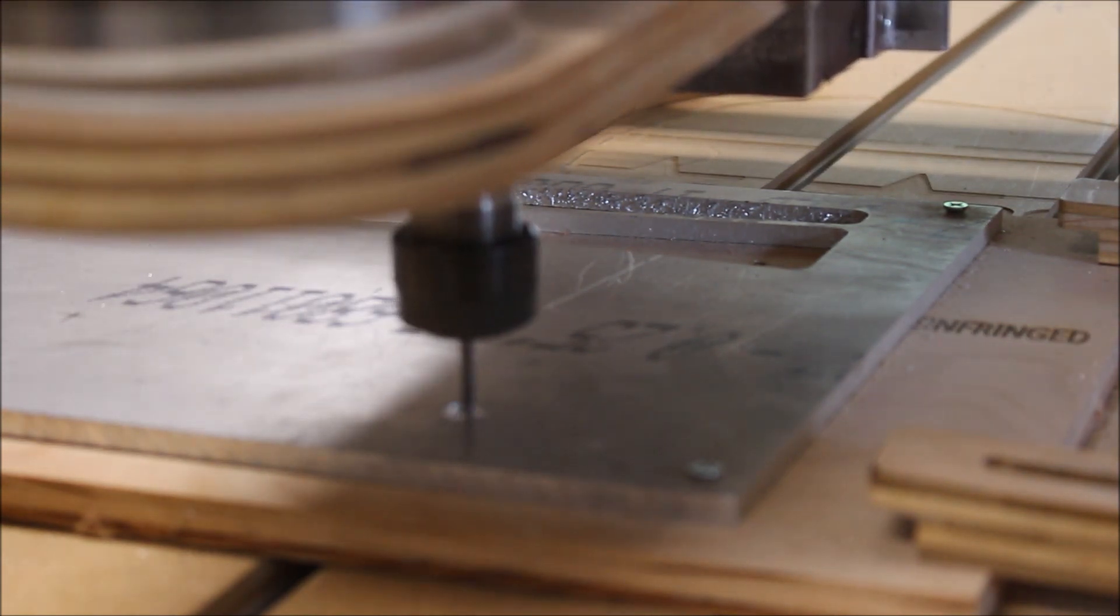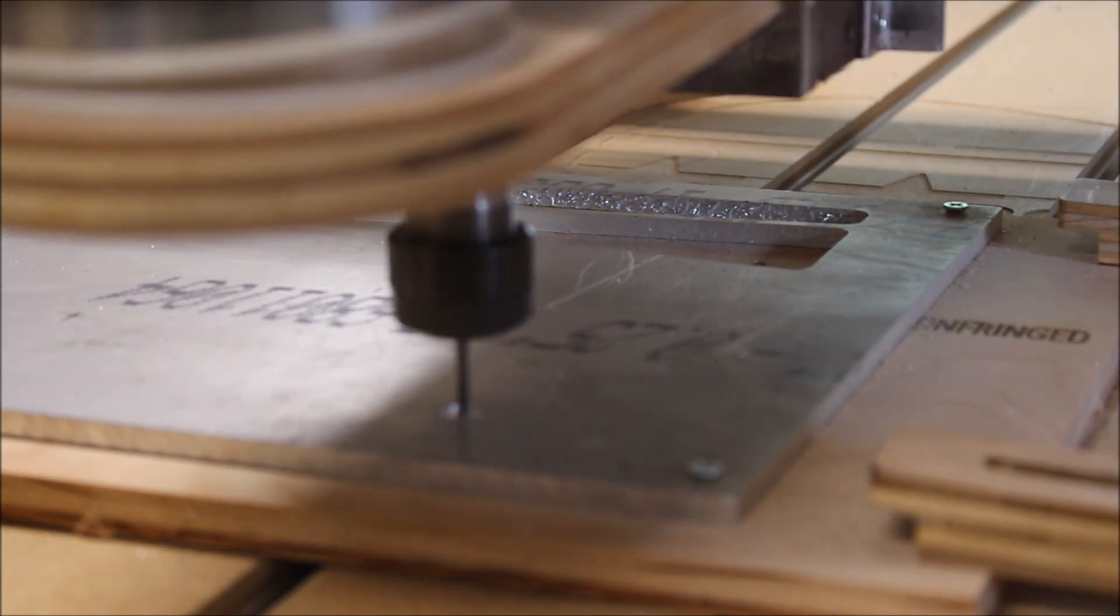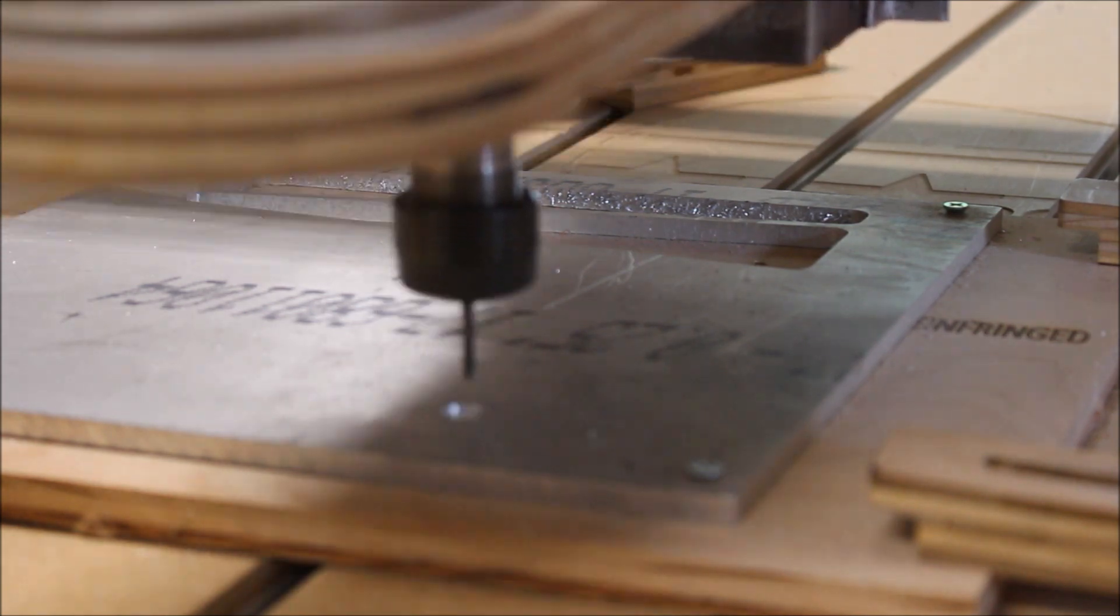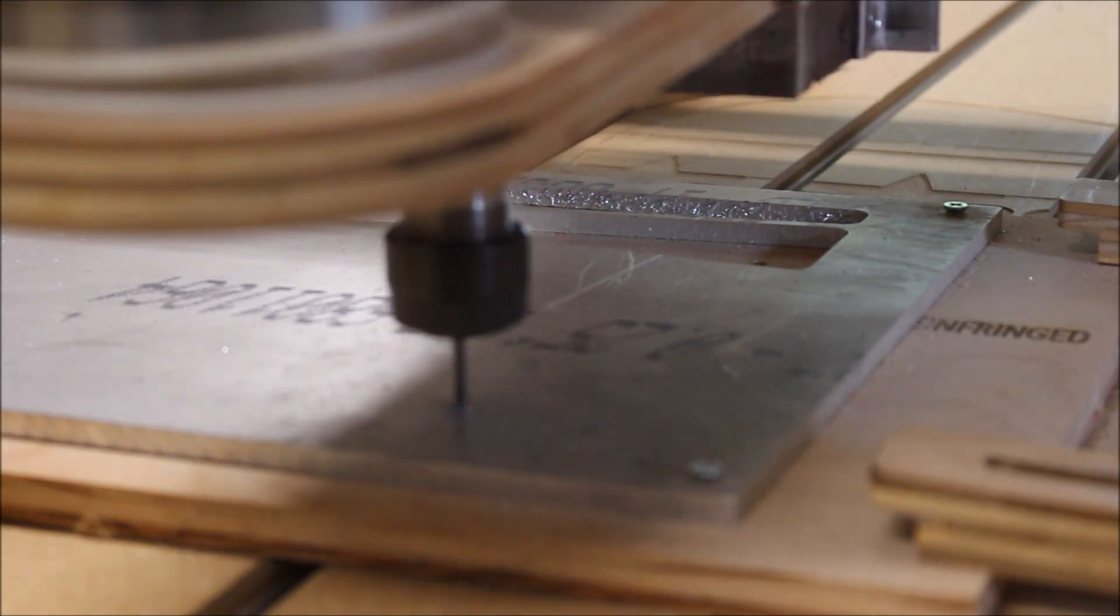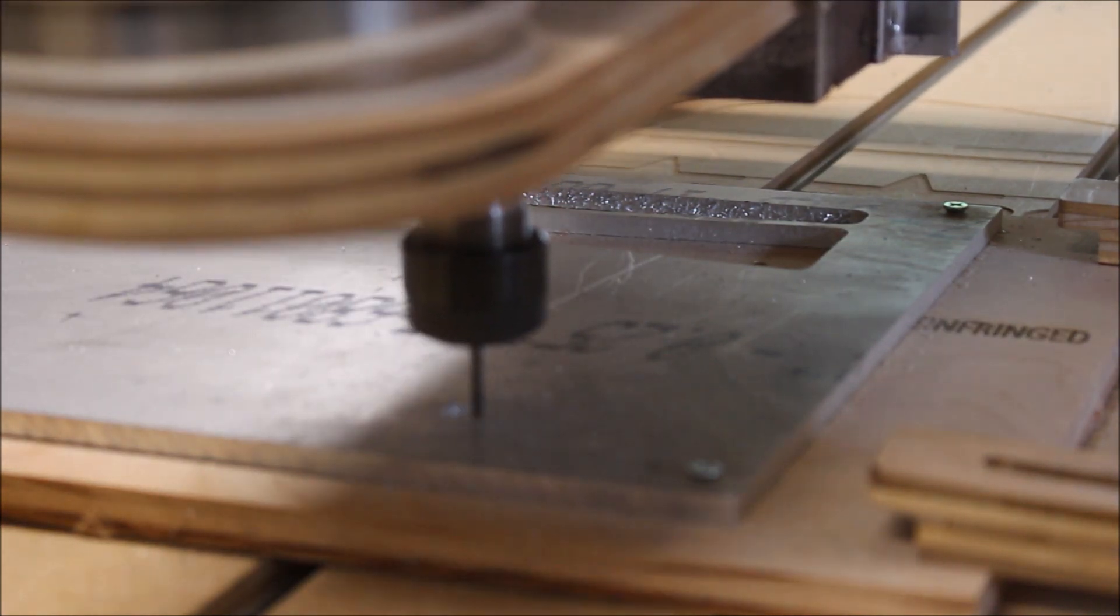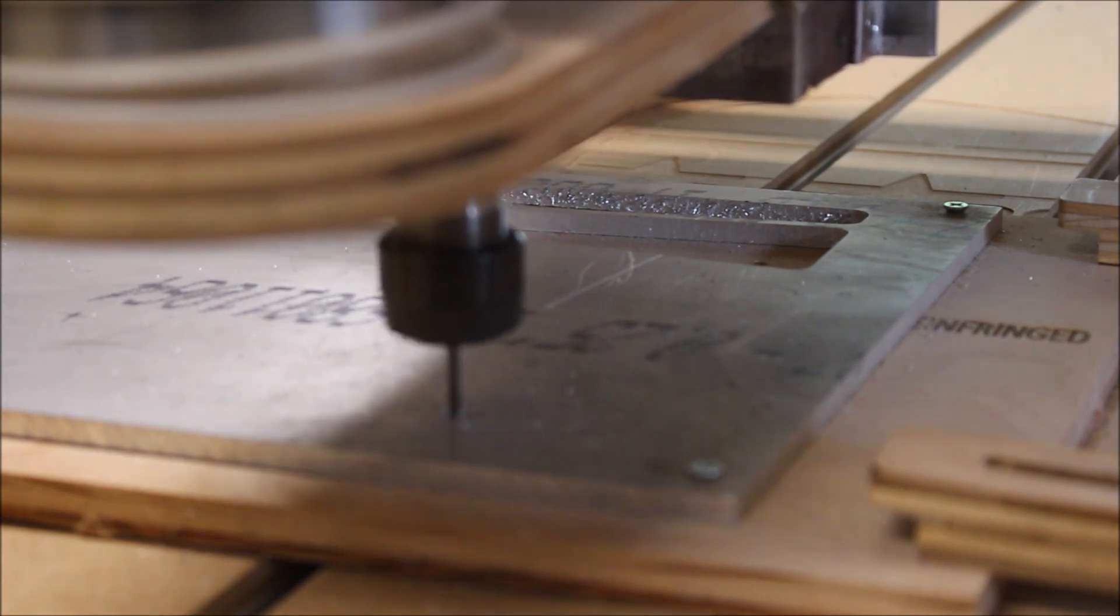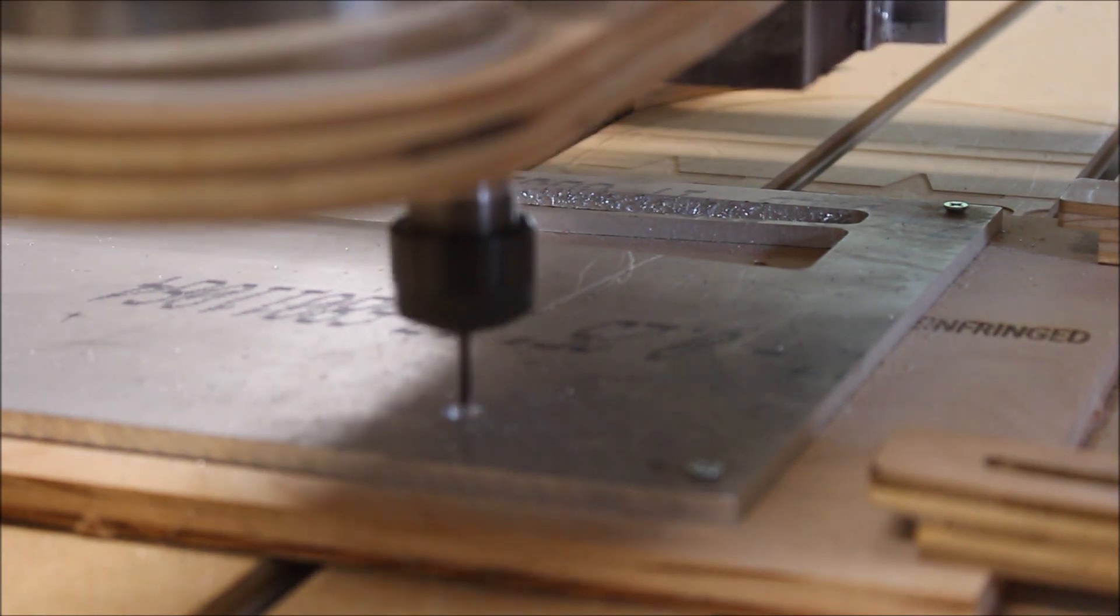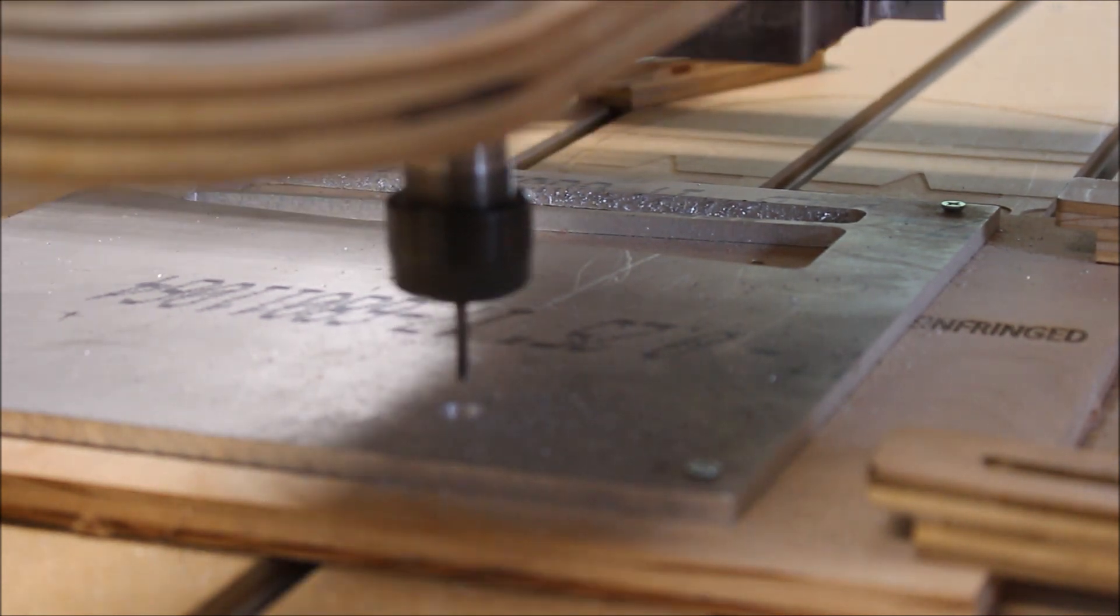Occasionally I'm asked if you can cut aluminum with a Gatton CNC. Well, the reality is you can pretty much cut aluminum with any hobby CNC as long as you understand the limitations of the machine and do some smart programming.